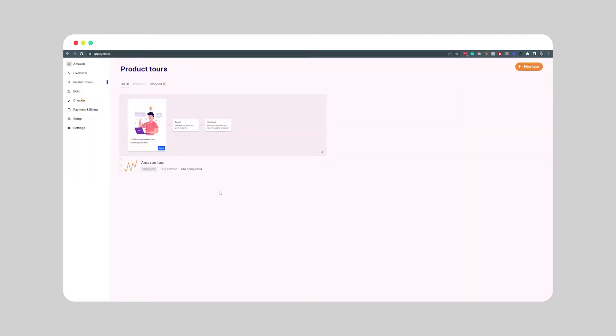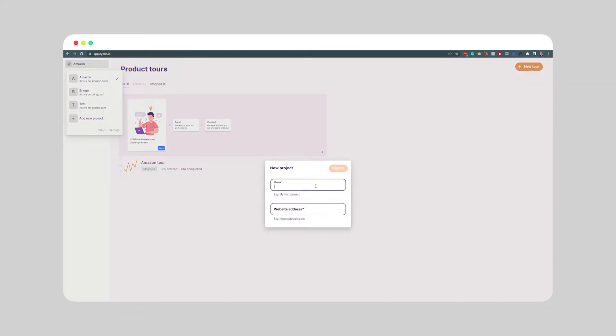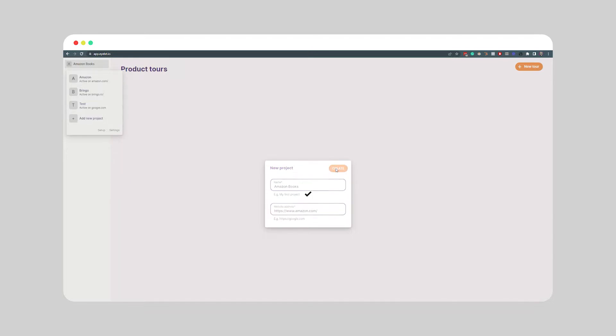Once you have the Chrome extension installed, the next step is adding your project to the iLit dashboard. If you've done this already in the onboarding process, you can skip this step. If you want to change your project name or website, or just add a new one, click on your current project name in the top left corner of your dashboard. Click on add a new project, enter your project name and website URL, and you're ready to go.